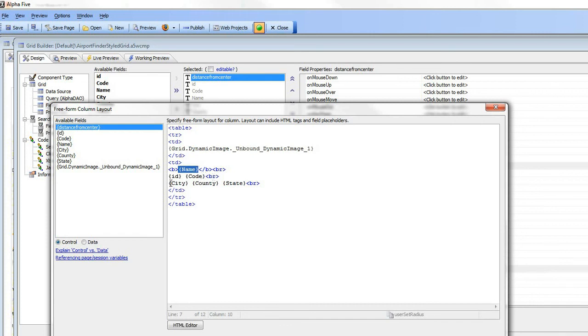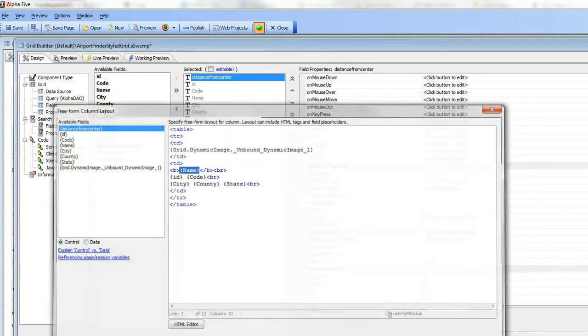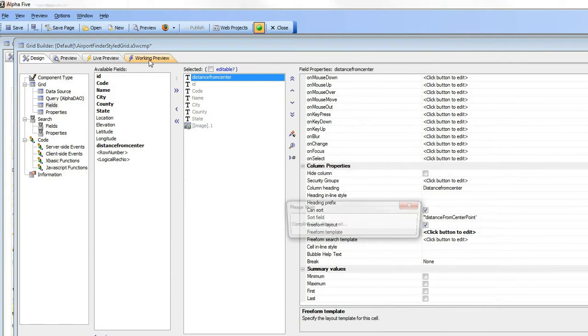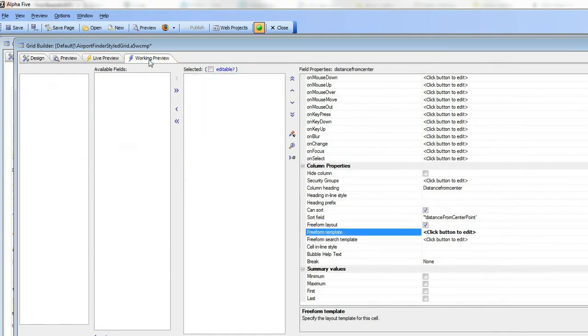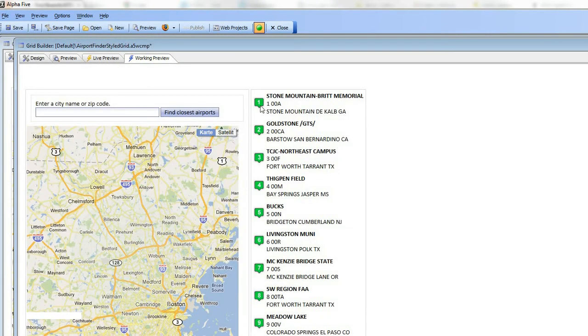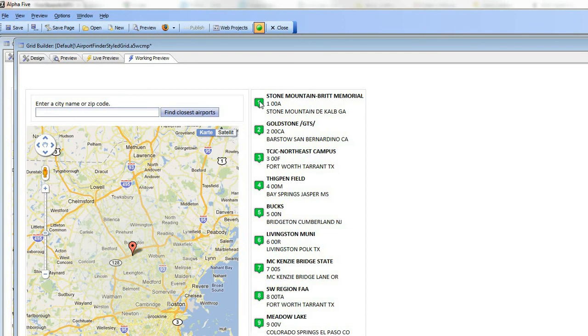We've put the name of the airport inside bold tags, then a BR to move to the next line, then the airport code and ID on the next line, followed by another BR, and then city, country, and state on the third line.